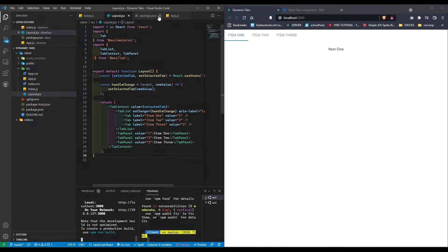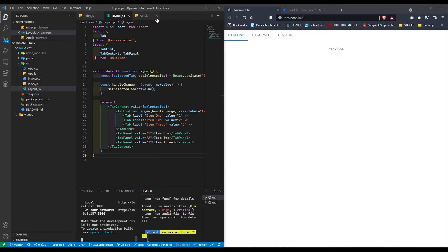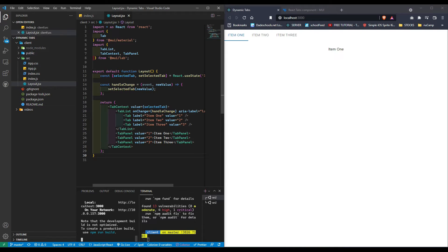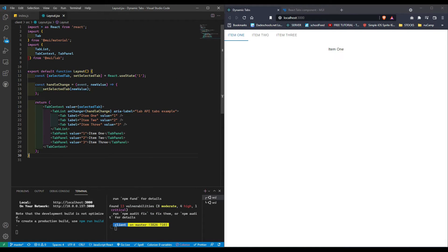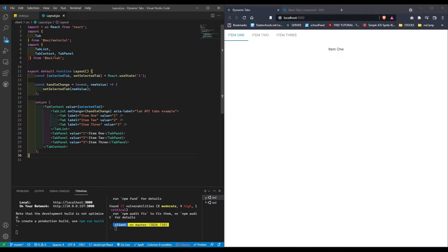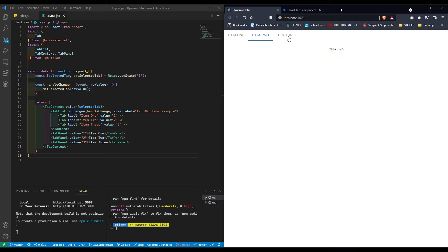So far, here's what I have: your generic tabs with tab context, tab list, with three tabs and three panels. You'll notice we're changing between them.